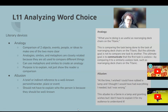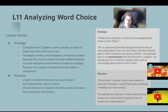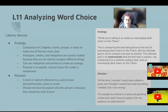An analogy is a comparison of two objects, events, people, or ideas to make the two items more clear to the audience. Analogies, similes, and metaphors are closely related because they all are used to compare different things. You can use metaphors and similes to create an analogy, and the purpose is to explain, not just show the reader a comparison.